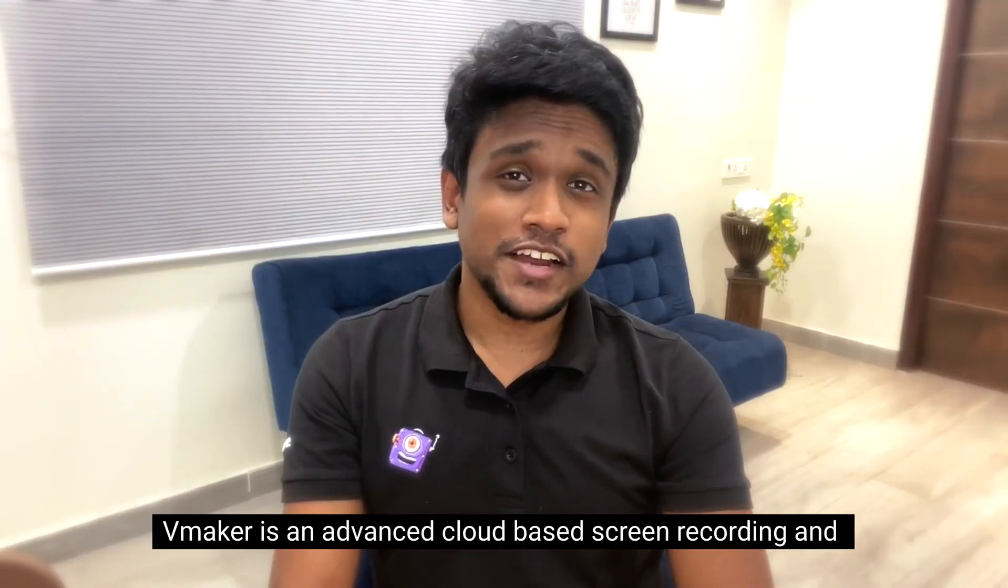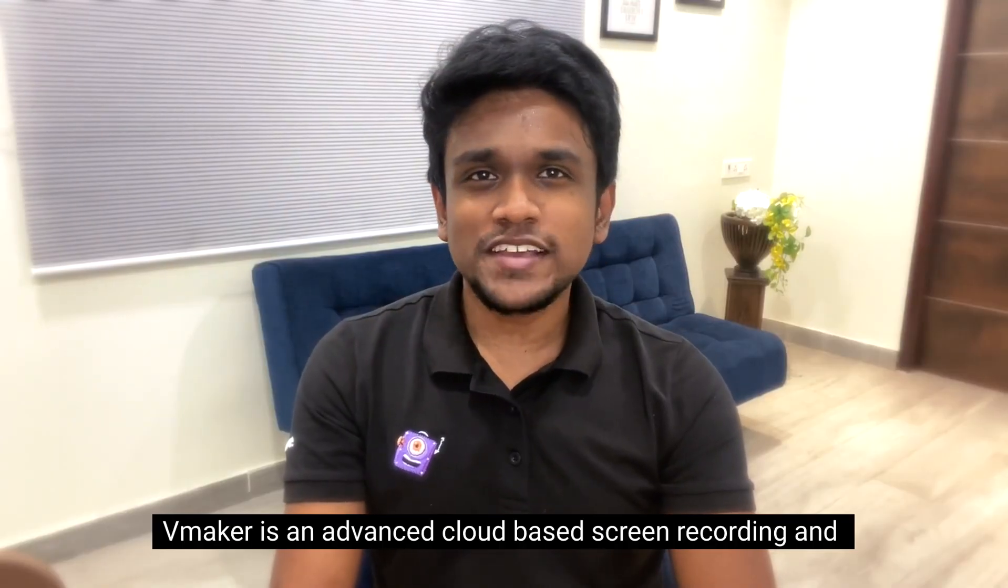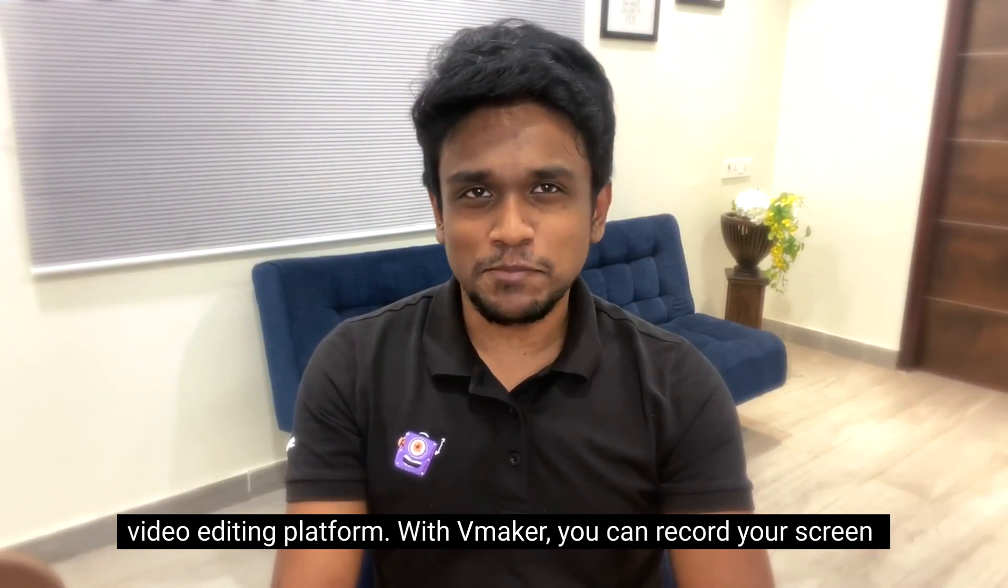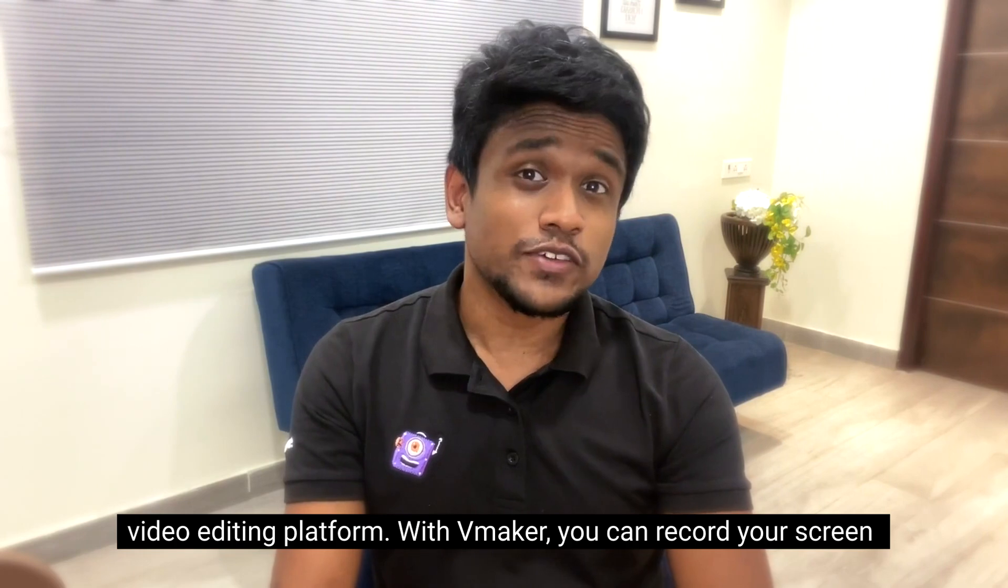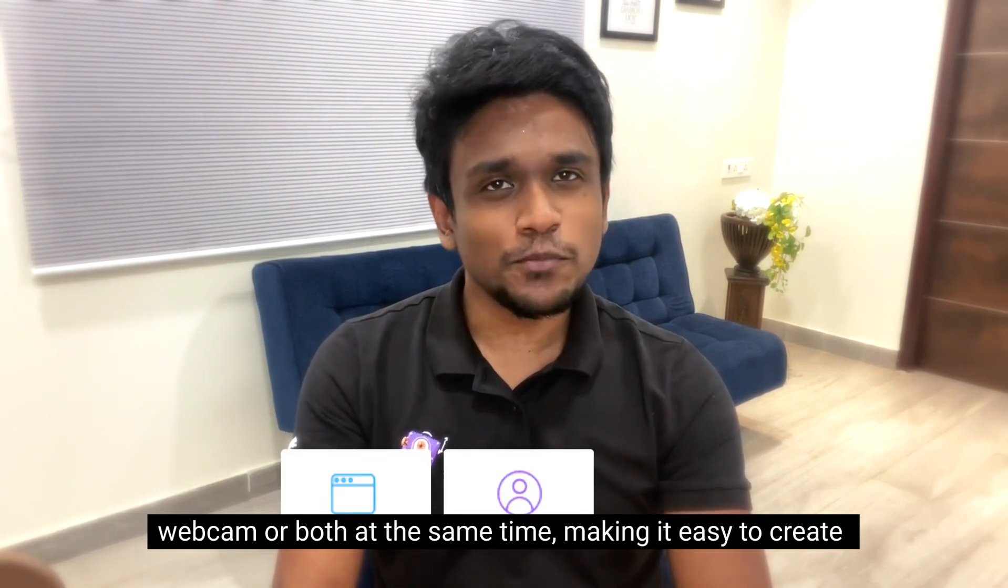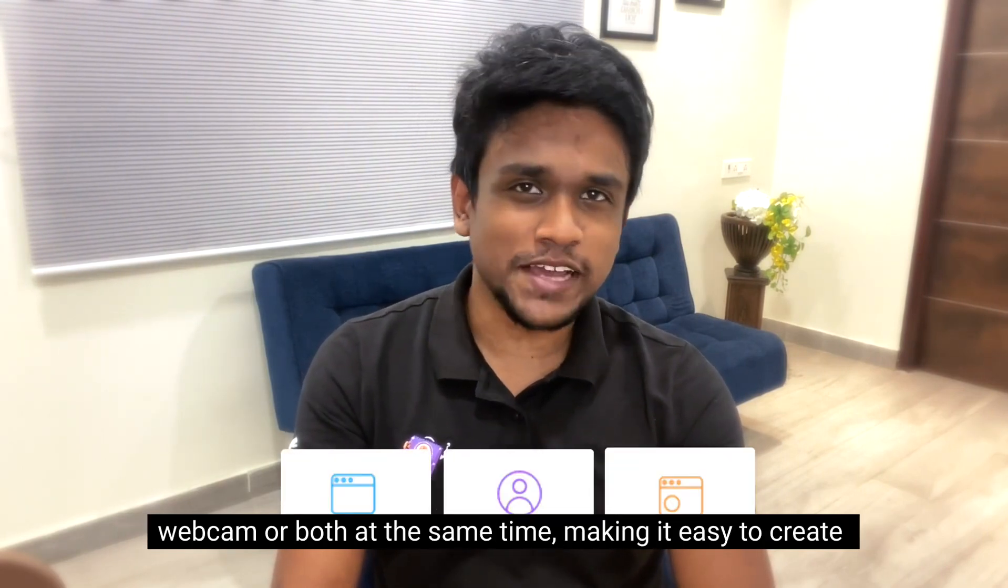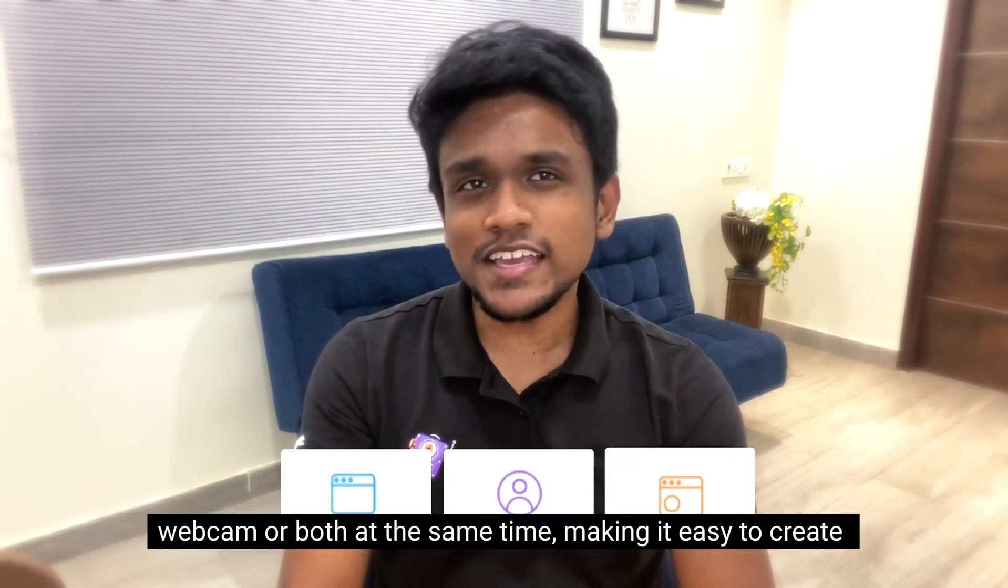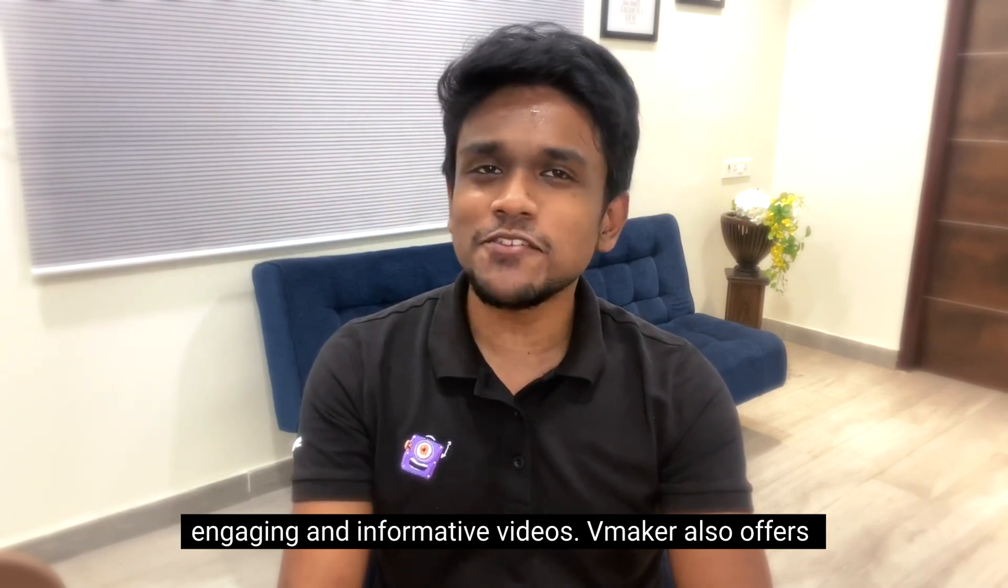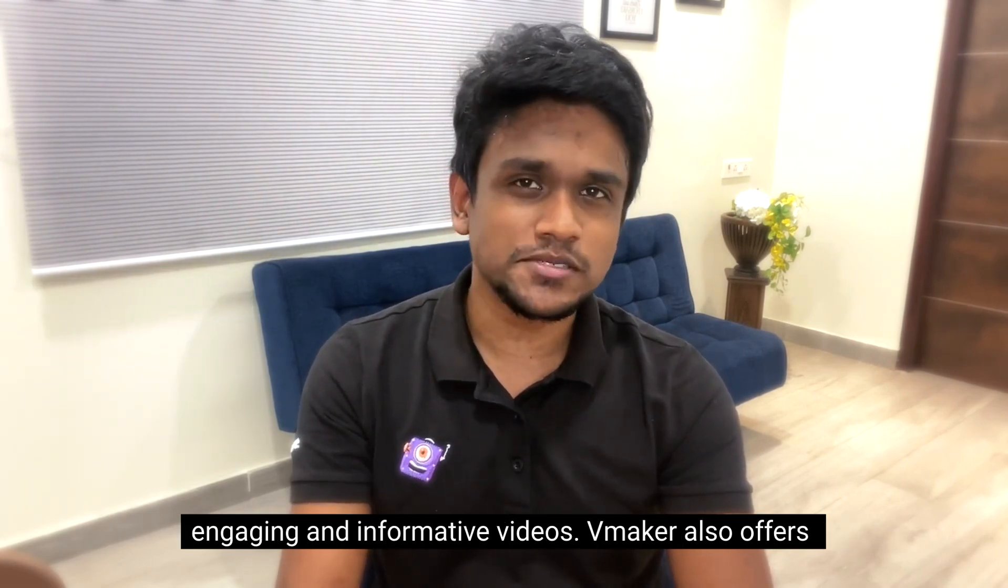vMaker is an advanced cloud-based screen recording and video editing platform. With vMaker, you can record your screen, webcam, or both at the same time, making it easy to create engaging and informative videos.